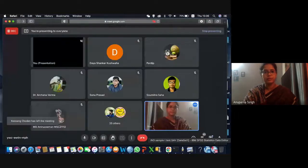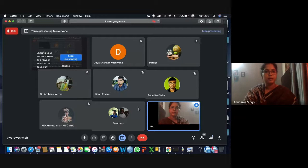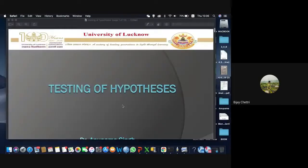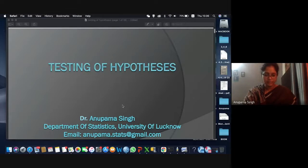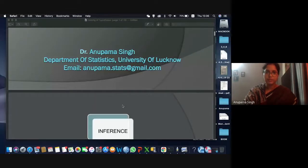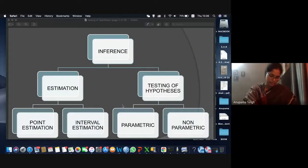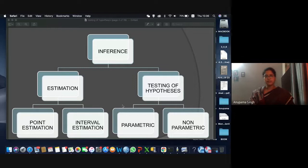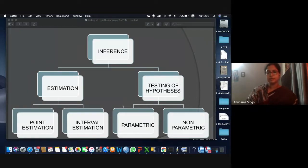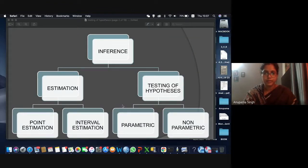I'm Dr. Anupama Singh and I'm in the Department of Statistics for the past six years. As you would have already learned the basics of statistics in past lectures — what statistics is about, how it is defined, and how it is applicable in all your research fields — today we are going to study testing of hypothesis, which is part of statistical inference.